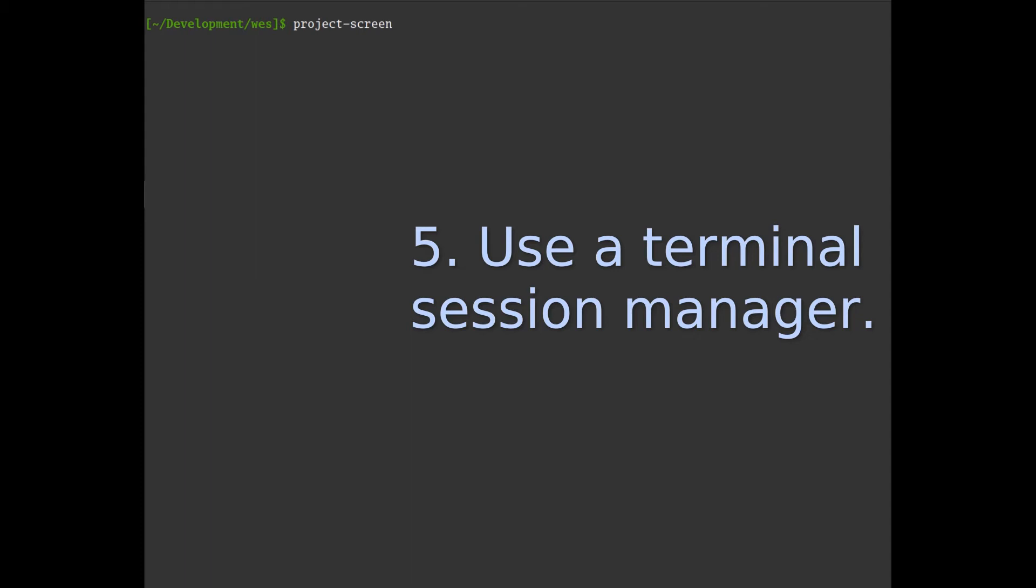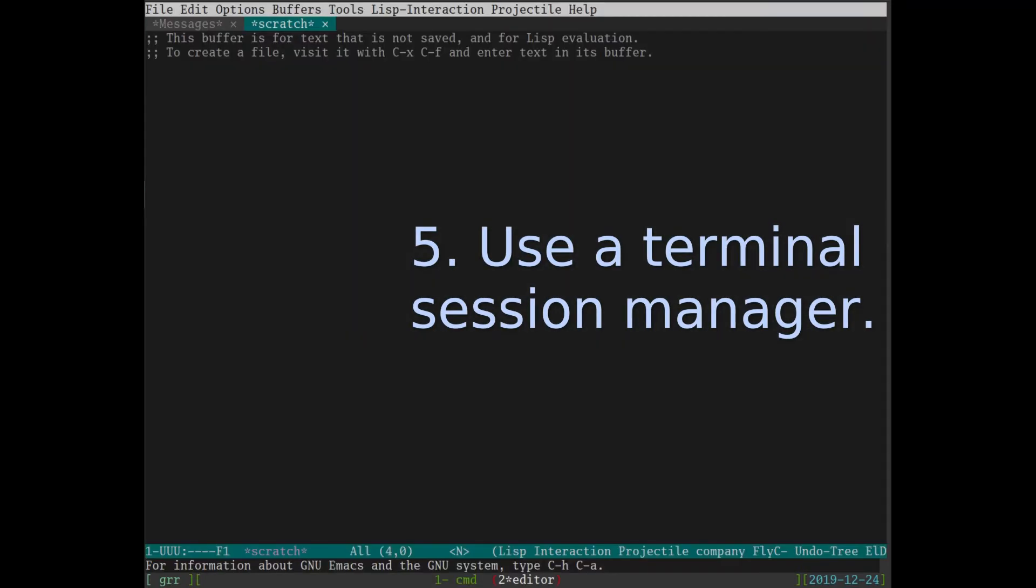The important part is that I start screen for a project I'm working on. And I have a particular screen configuration alias to project screen. What this does is starts up screen with my configuration that has host name, always one tab for commands, and always another tab for the editor.